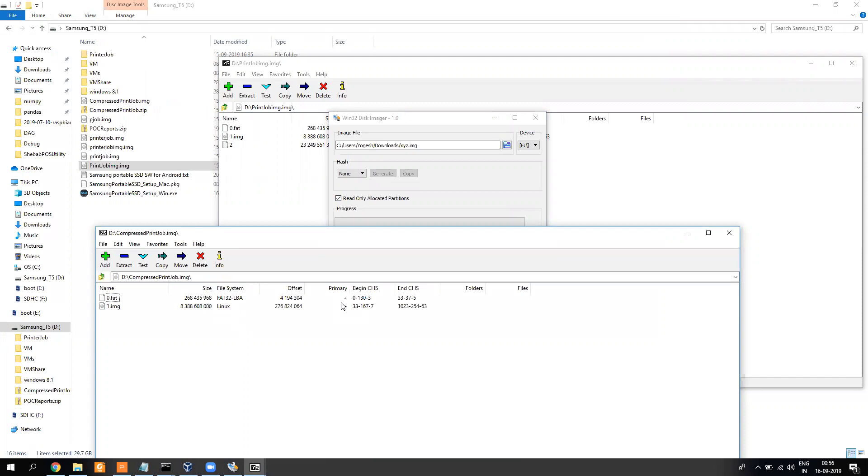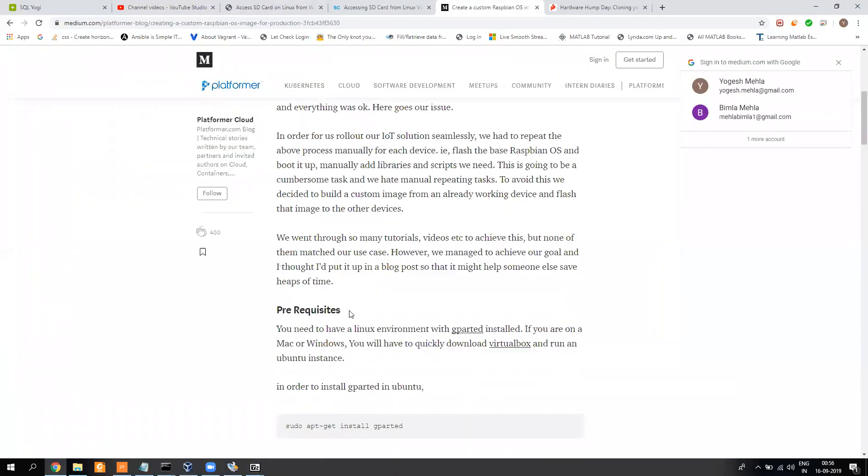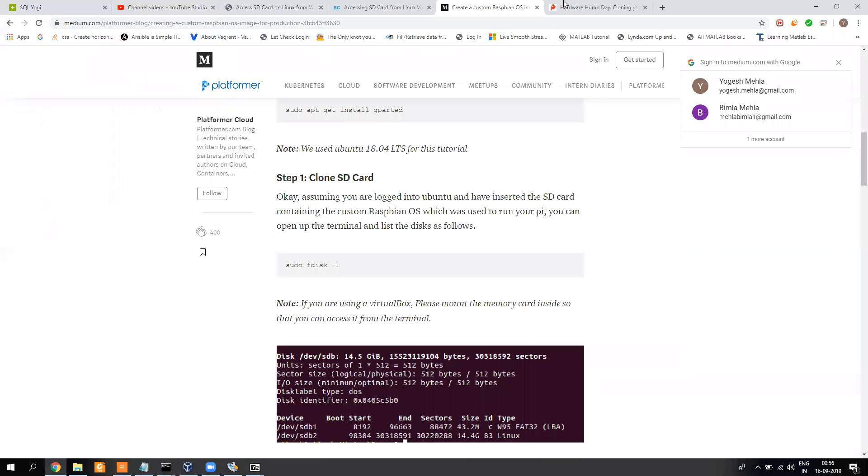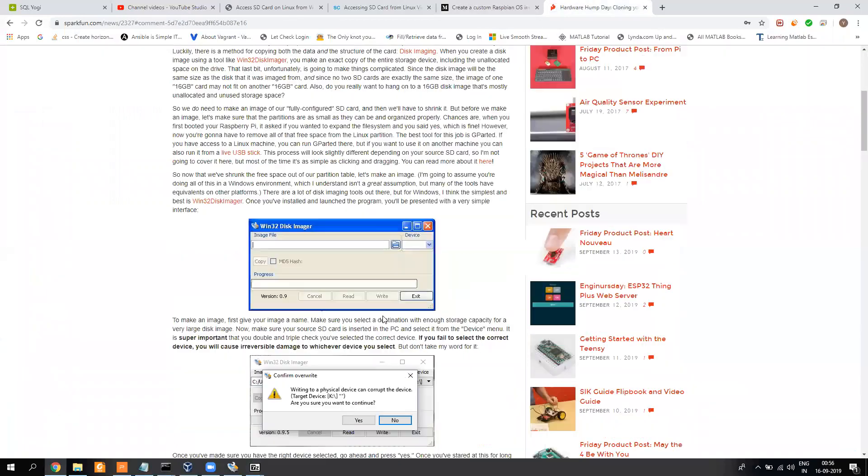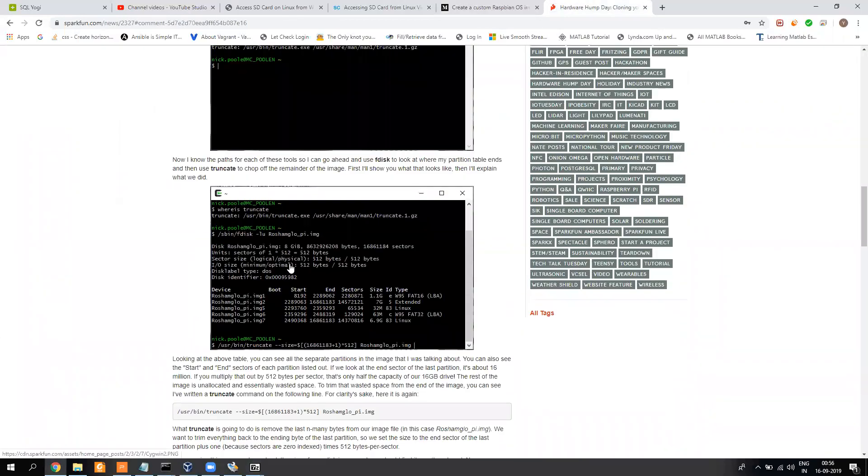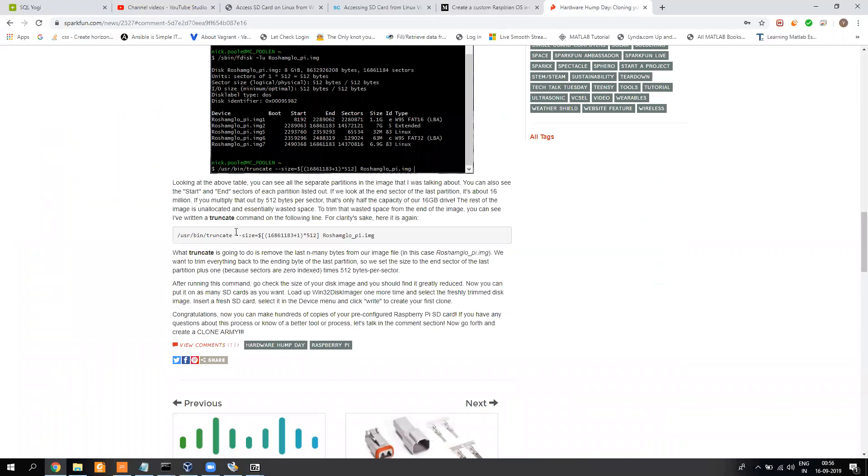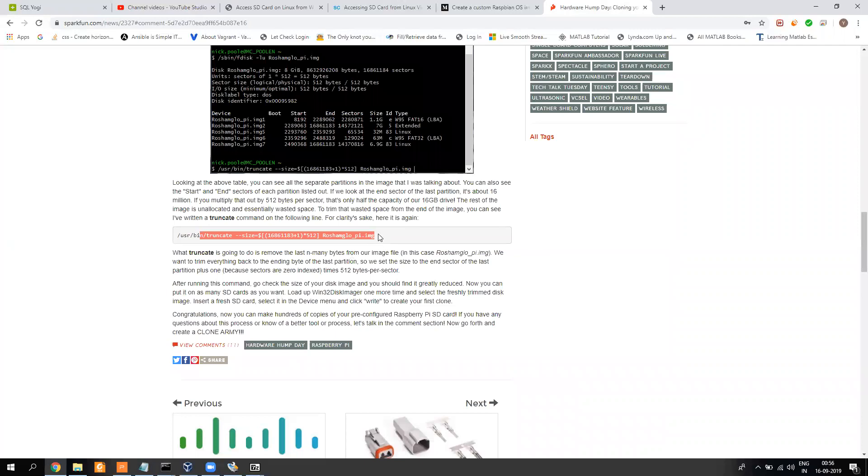So in a lot of articles you will find they have used truncate command. They will ask you to use truncate command to truncate the image. I found it very wrong because I was able to burn the disk back on the SD card, but it didn't show anything - my Raspberry Pi didn't turn up. So instead of that, use this option. It will be helpful to you.